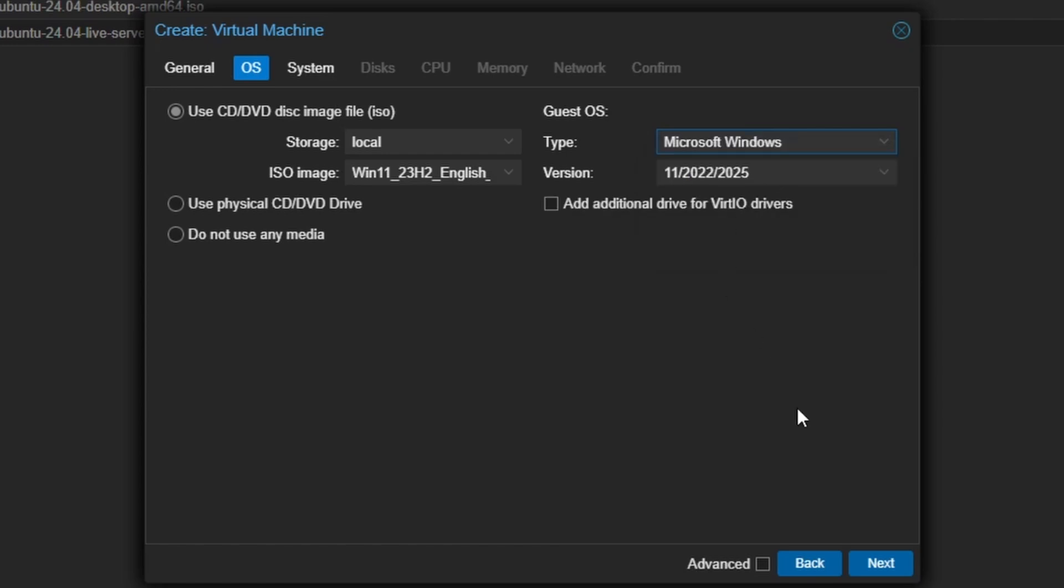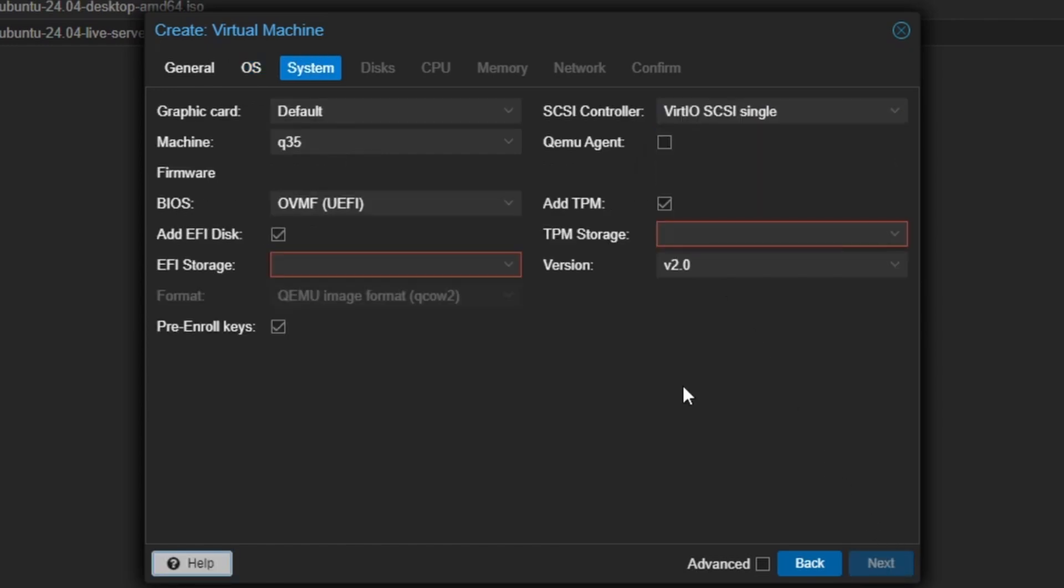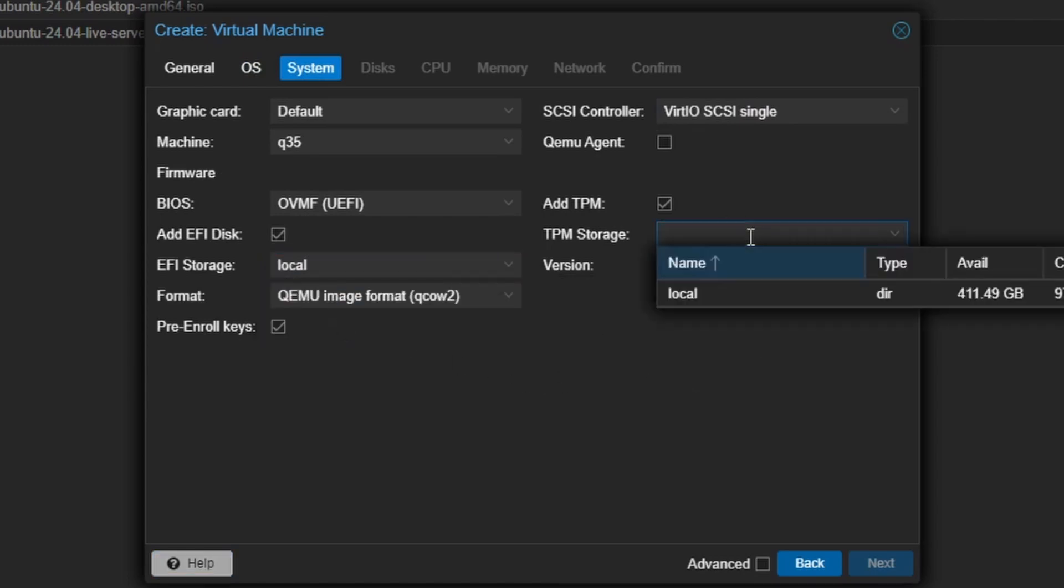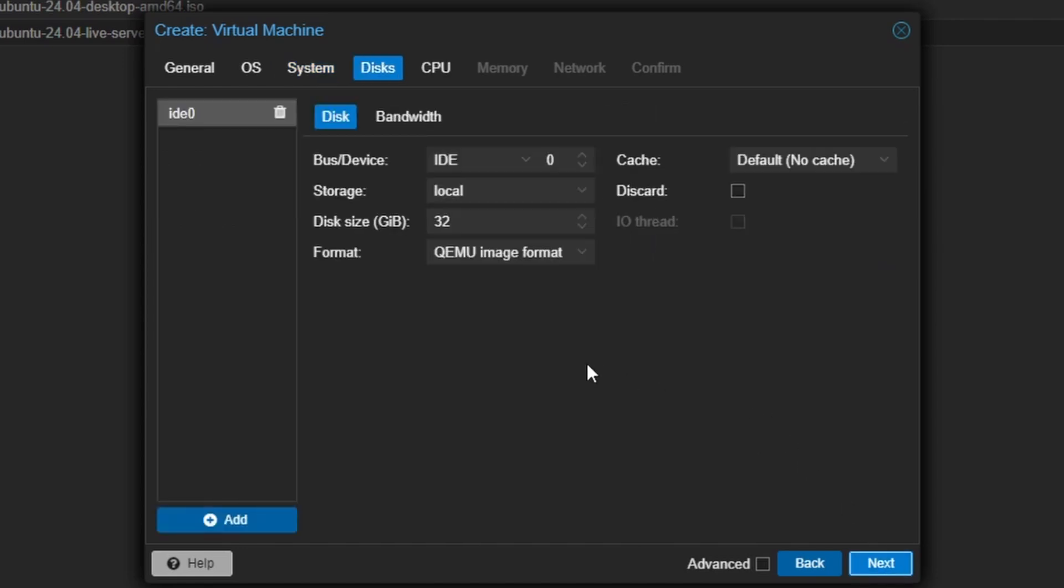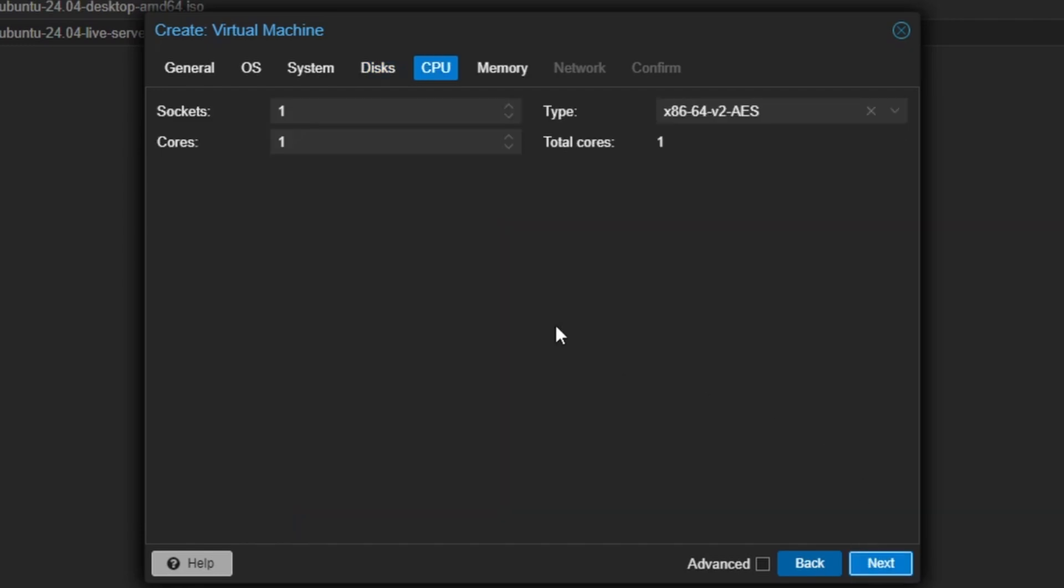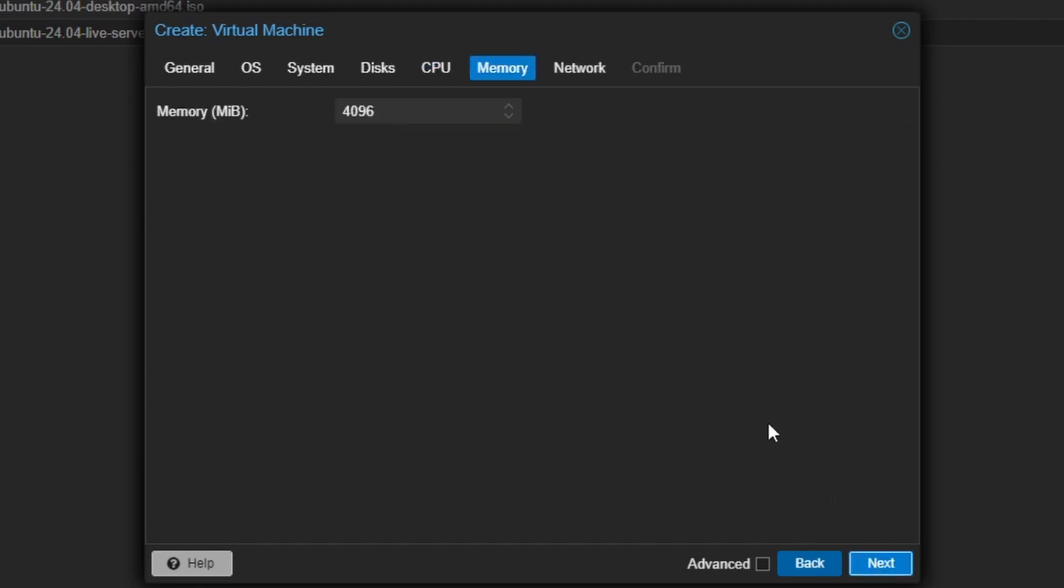Let's click on Next. Here Proxmox has turned on TPM by default, which is required for Windows 11. Also, the BIOS is set to UEFI. I will choose the default storage for EFI and TPM. Let's move on to the next page. Here I will increase the size to 100GB as Windows 11 consumes a lot of storage. And for the CPU, we will allocate two cores. Also, I will set the RAM to 8GB to make things run smoothly.